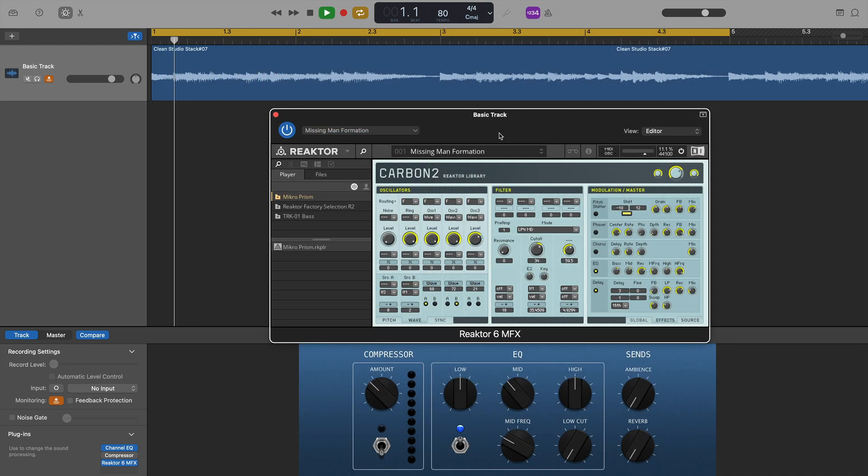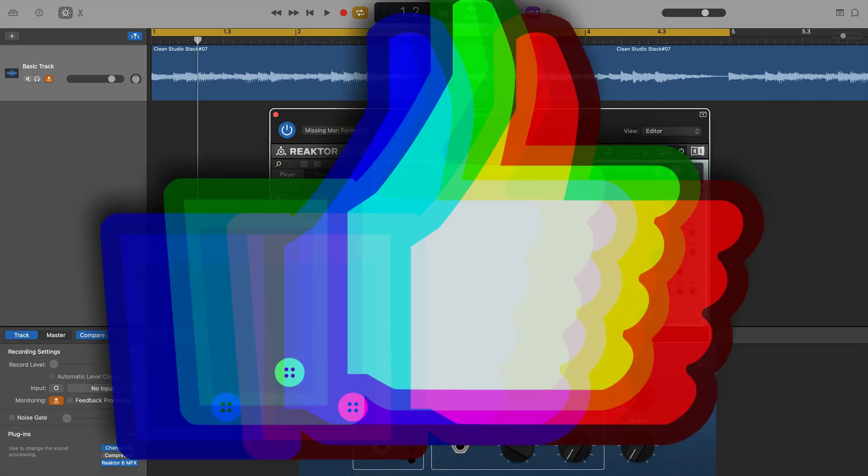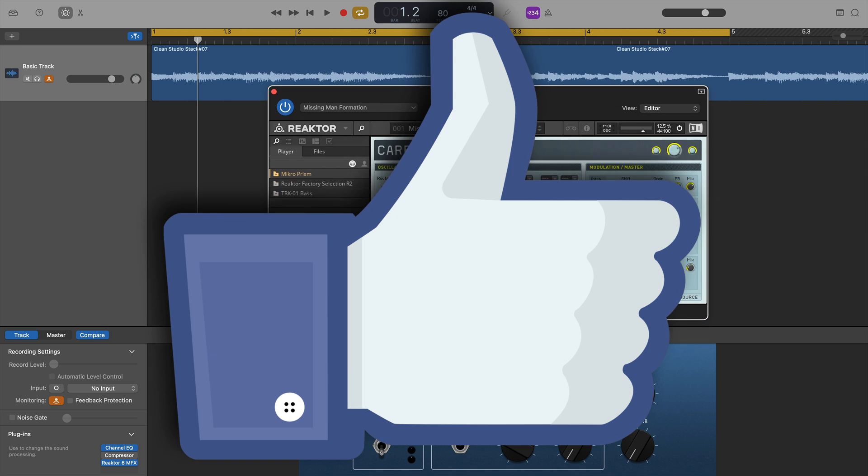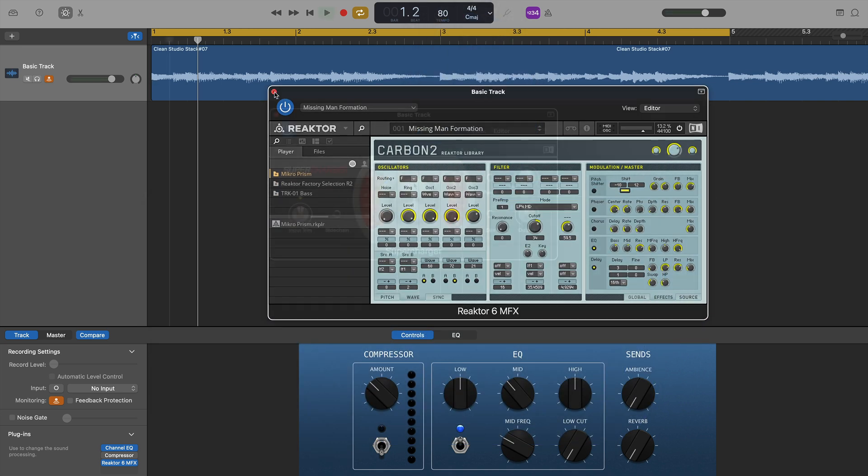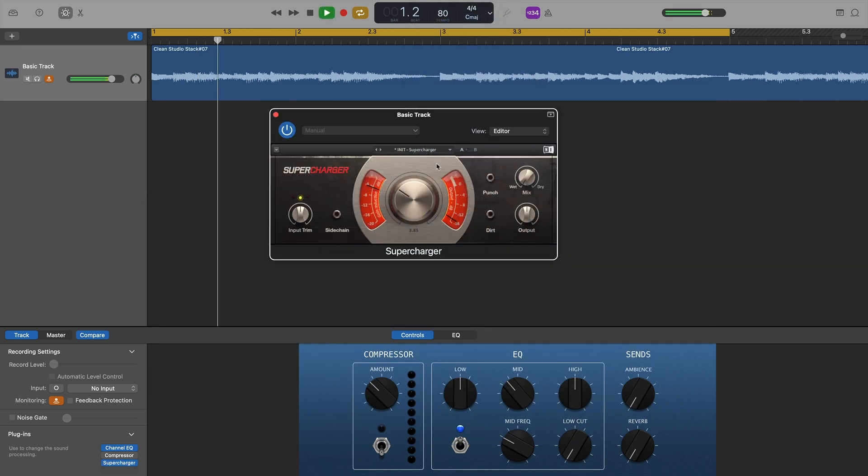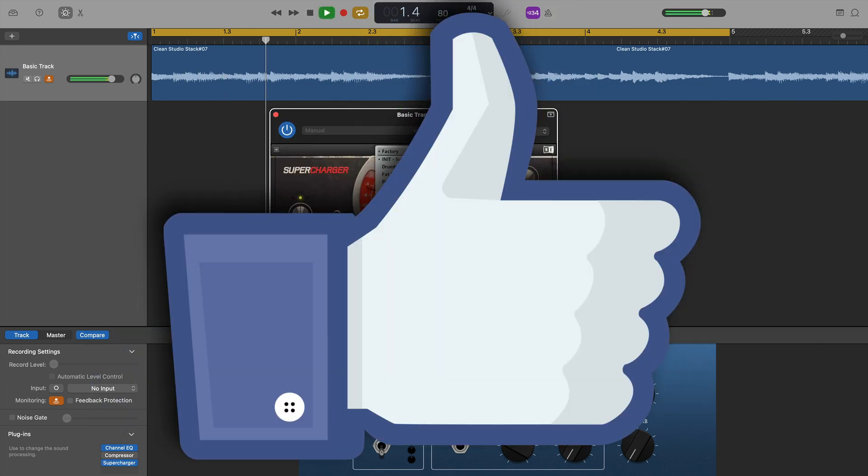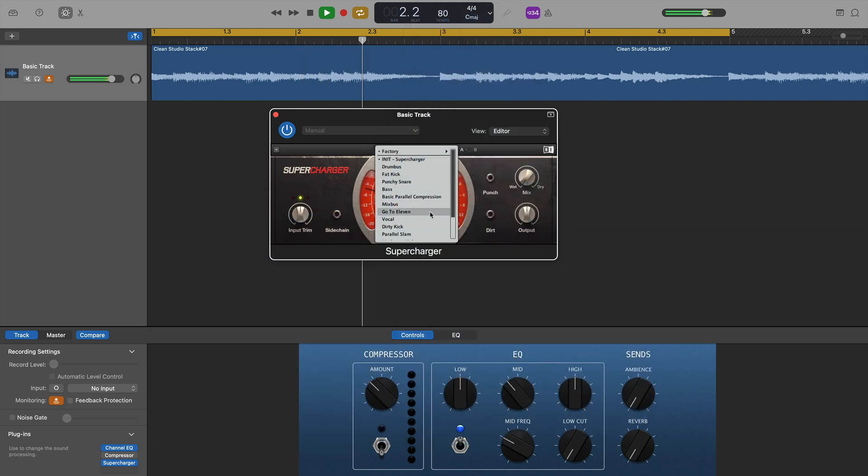Reactor 6, however, did load up and was perfectly usable, as was Native Instruments Supercharger compressor.